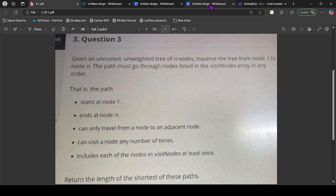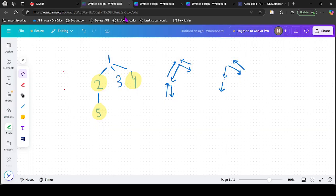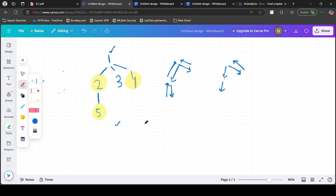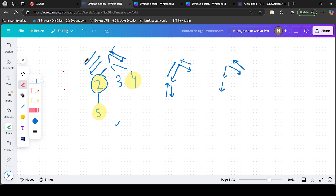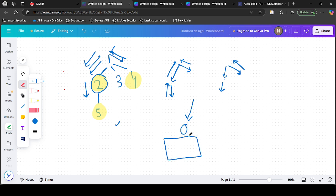Let's call the visit nodes 'great nodes.' So the question is: find the shortest path from 1 to N by visiting all the great nodes at least once. The first key observation is that if we are trying to reach a great node and there are other great nodes in its subtree, it is optimal to traverse all those great nodes, come back to that node, then return to the root, and then go to other great nodes.